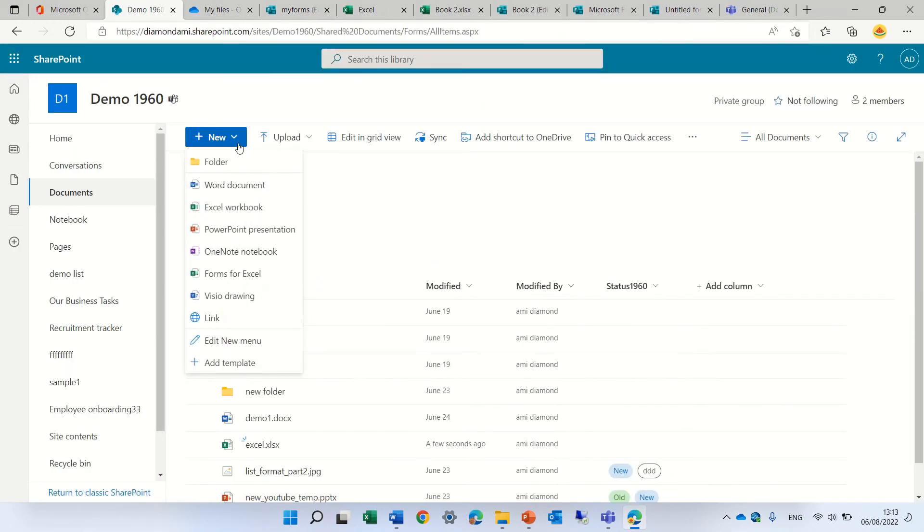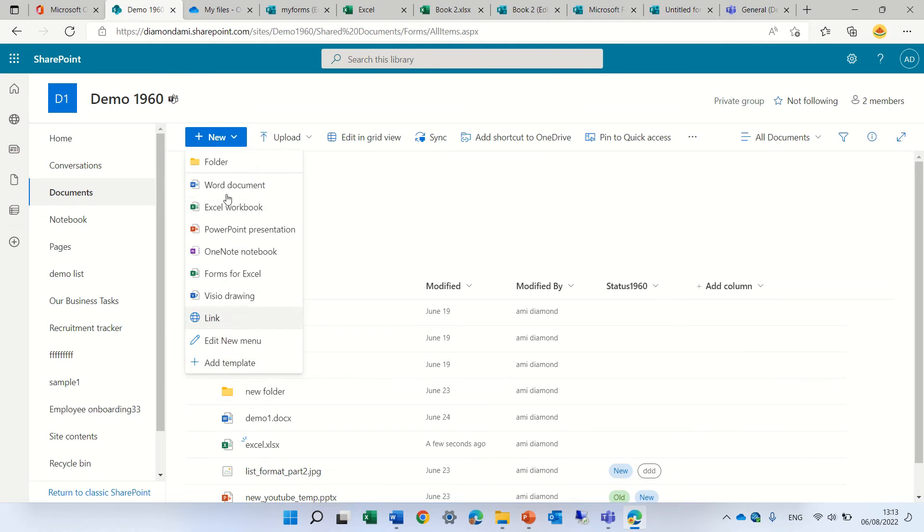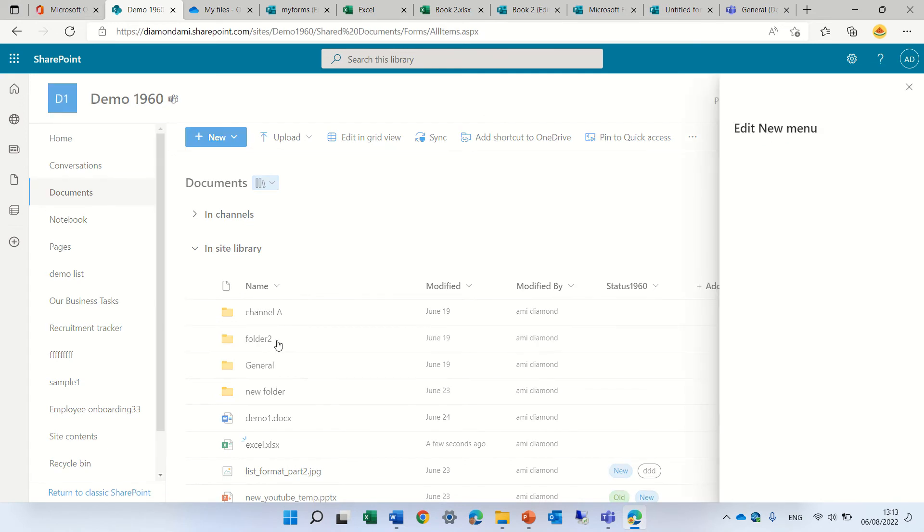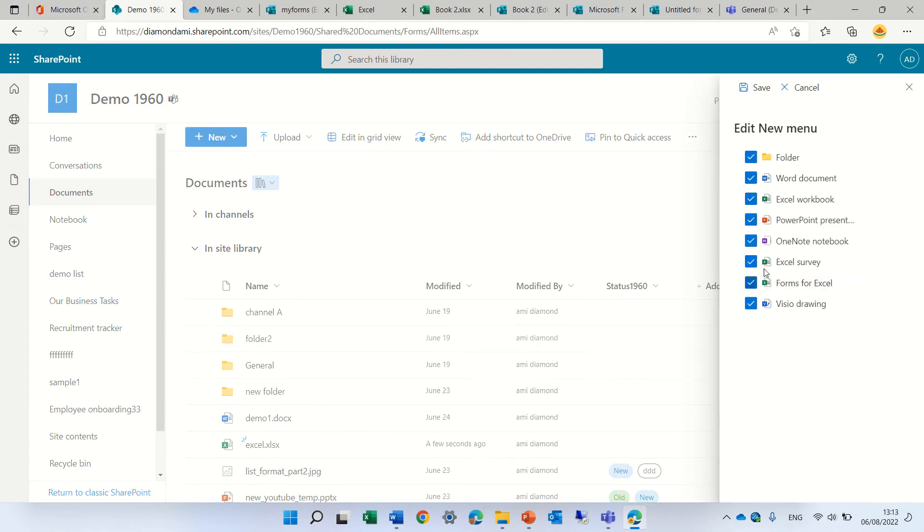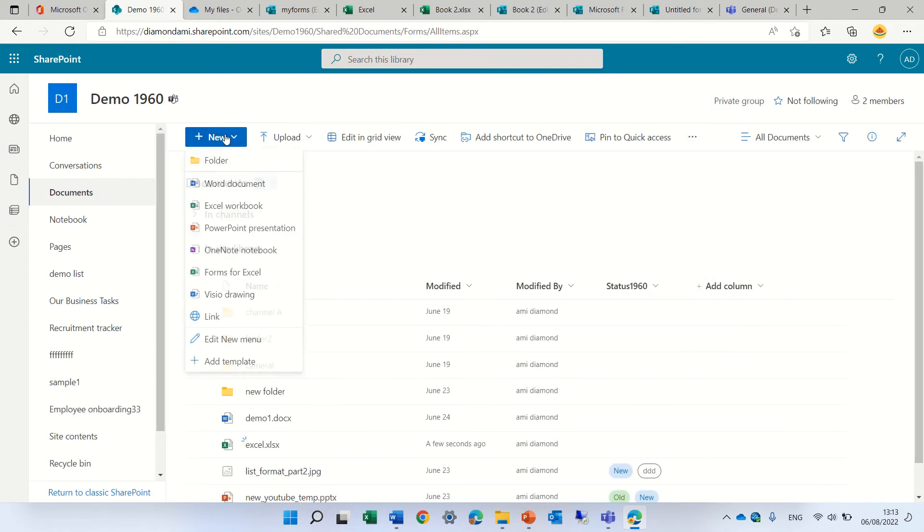By the way, if you don't see this option, we can click on the New button, select Edit New Menu, and check if it's hidden. Maybe in some cases it's hidden. Once we mark it and save it, we'll see it here.